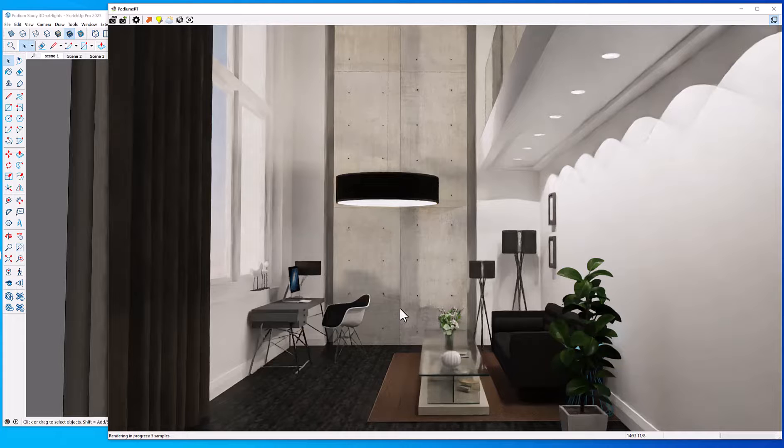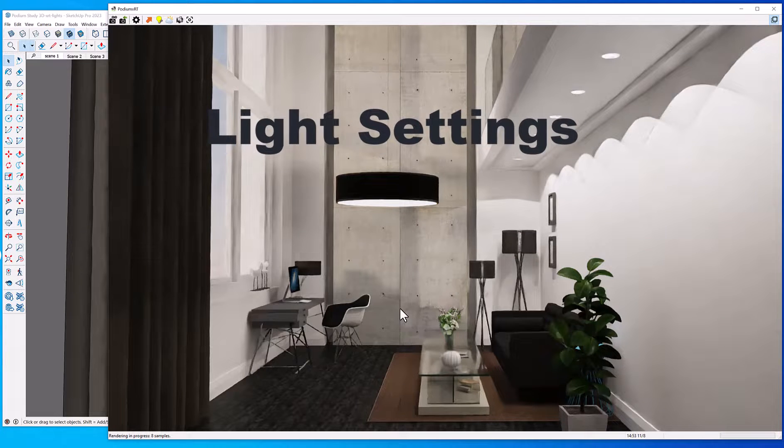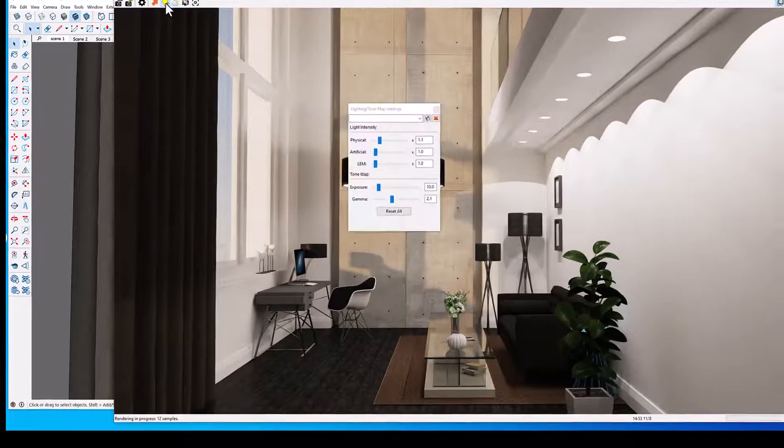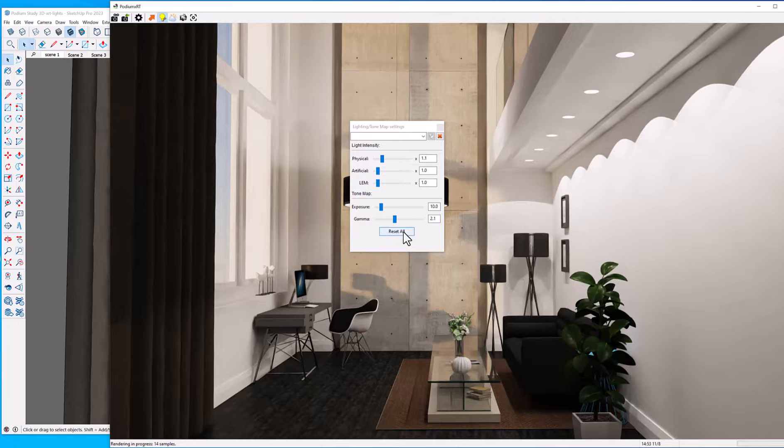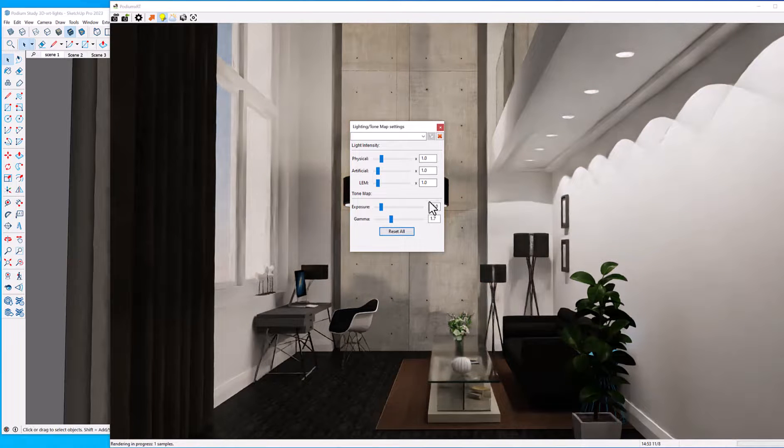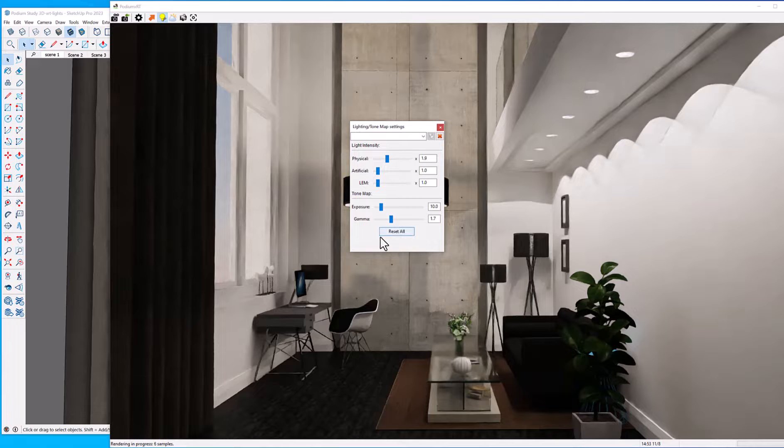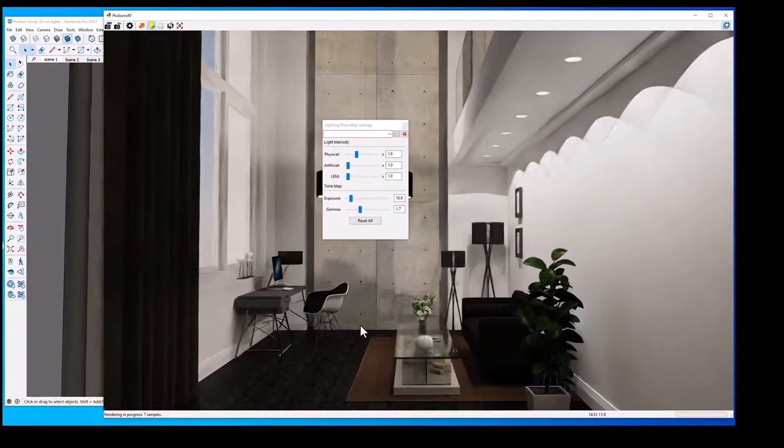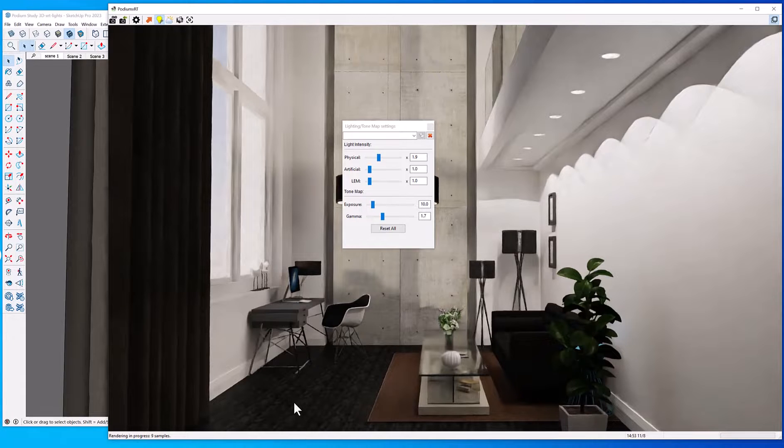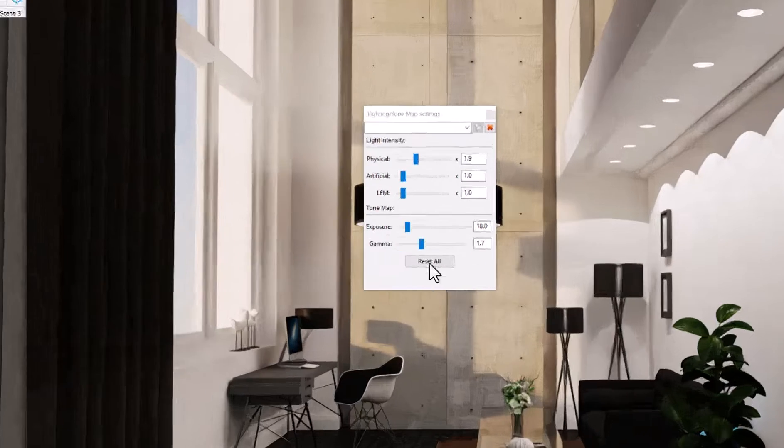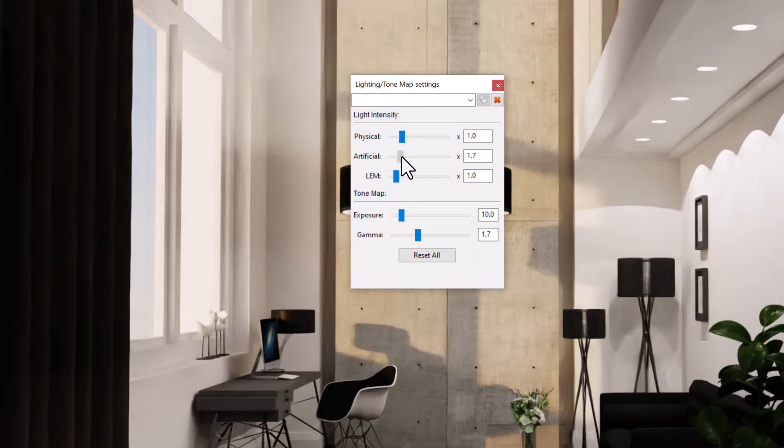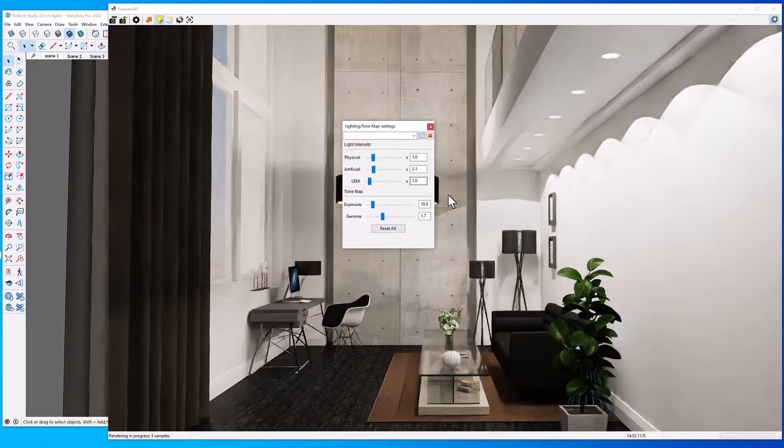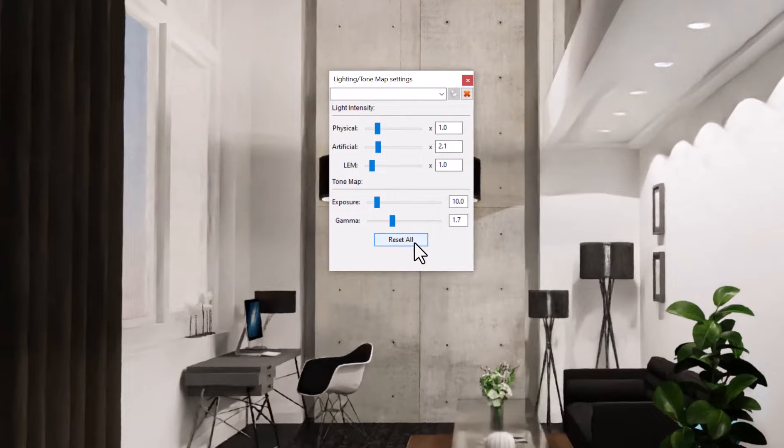Next, let's take a look at the light settings. We've got physical light, which is the sun and sky, and we can increase that. Sometimes in the interior you want to increase the physical lighting so you can get more sunlight into the scene, like I've just done. The same is true—let's lower that back down to one—we could increase the artificial lights, which are the point lights and spotlights that come from Podium or Podium Browser, and that also increases the lighting, at least the artificial lighting.